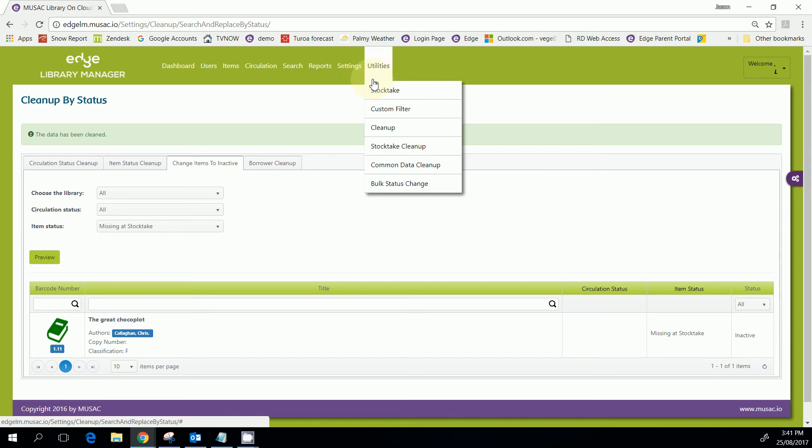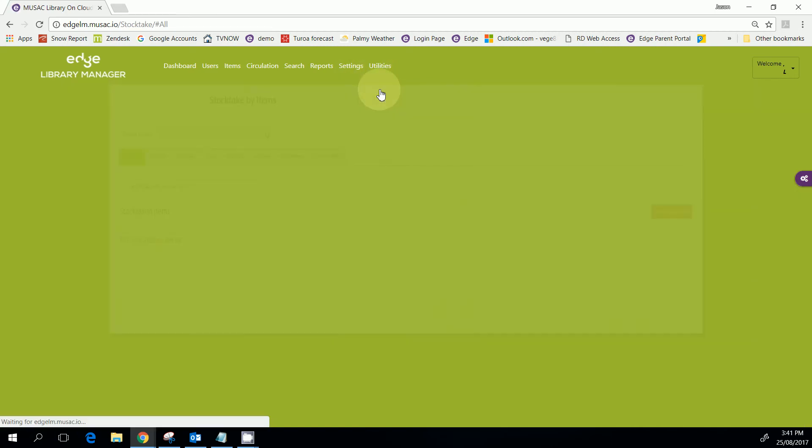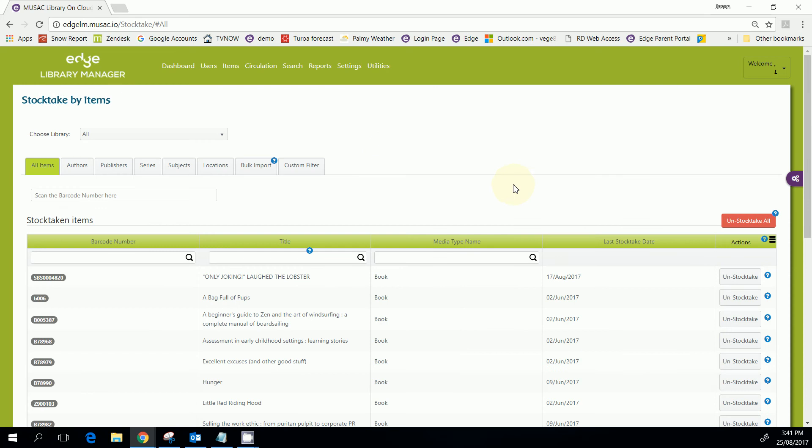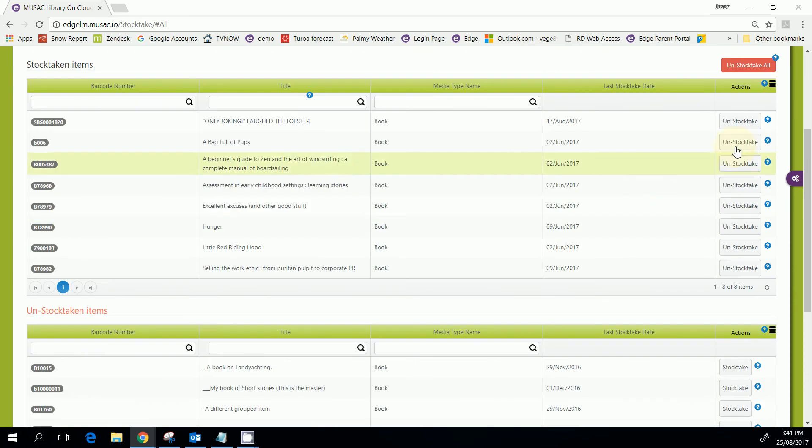Okay, then we'll go back to the stock take utility. Usually you would un-stock take all items before you start a stock take, but that is up to you.